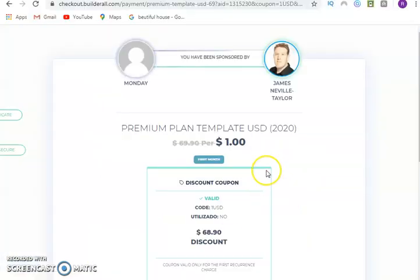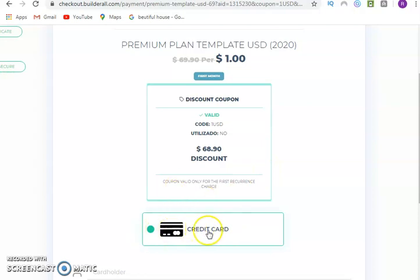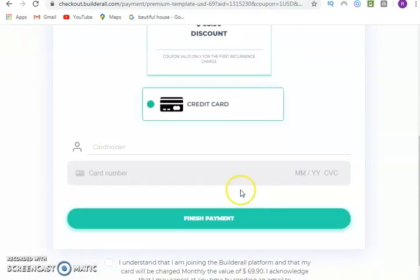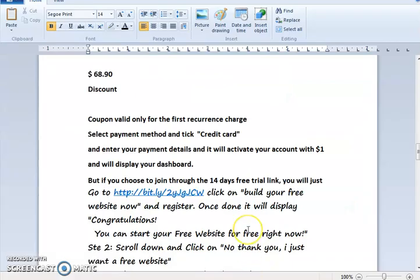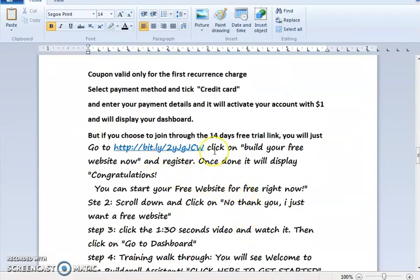After joining, there will be a discount of $68.90. You make your payment with your credit card, which is the only option available. You select your credit card payment, click to make payment, enter your credit card details, tick the agreement, and click 'Make Payment.' Congratulations — you have accomplished the first step of this process.